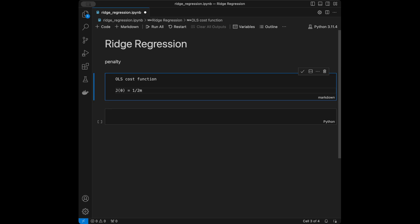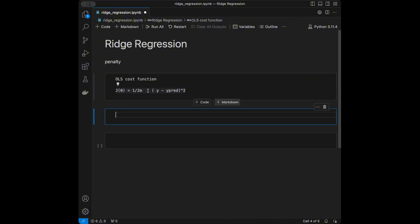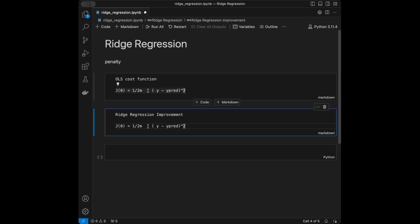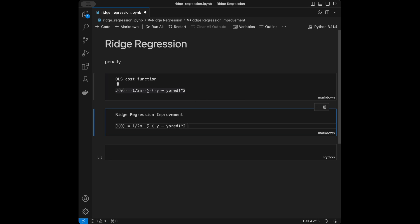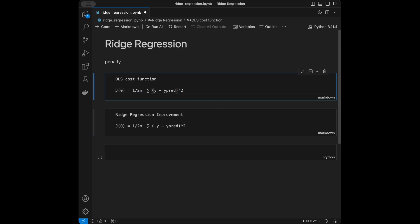The OLS cost function is: (1/m) * sum of (y_true minus y_prediction) squared. This is the cost function for ordinary least squares. The ridge regression improvement builds on this same expression.